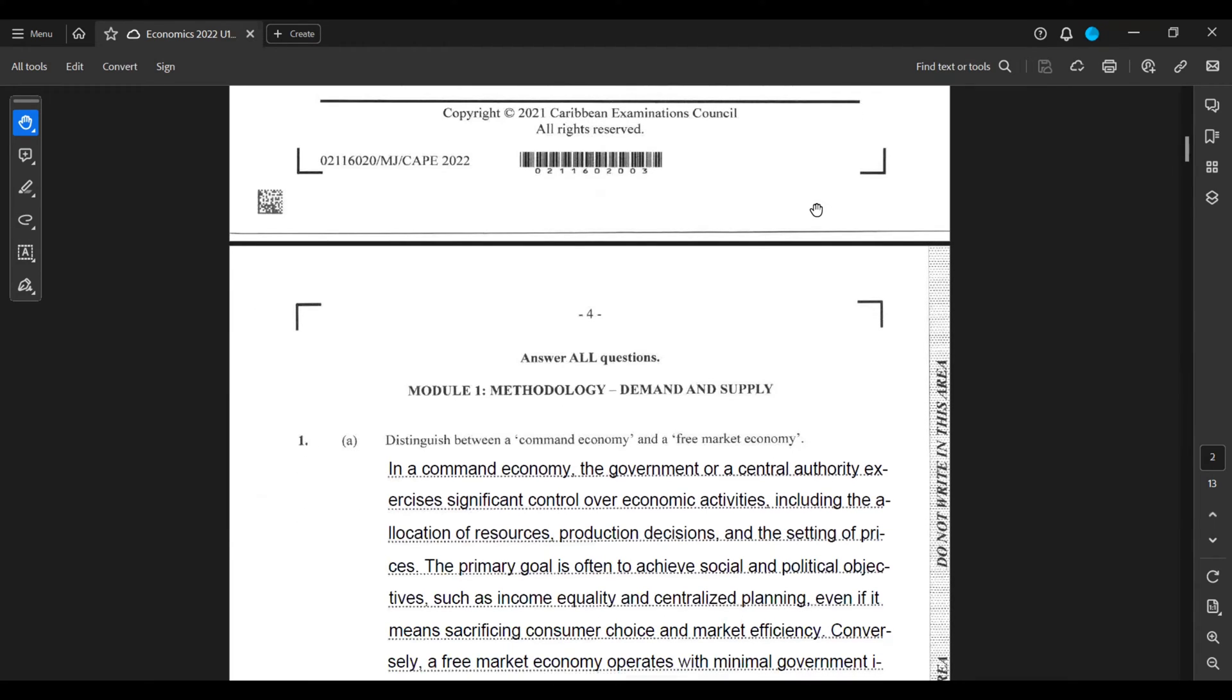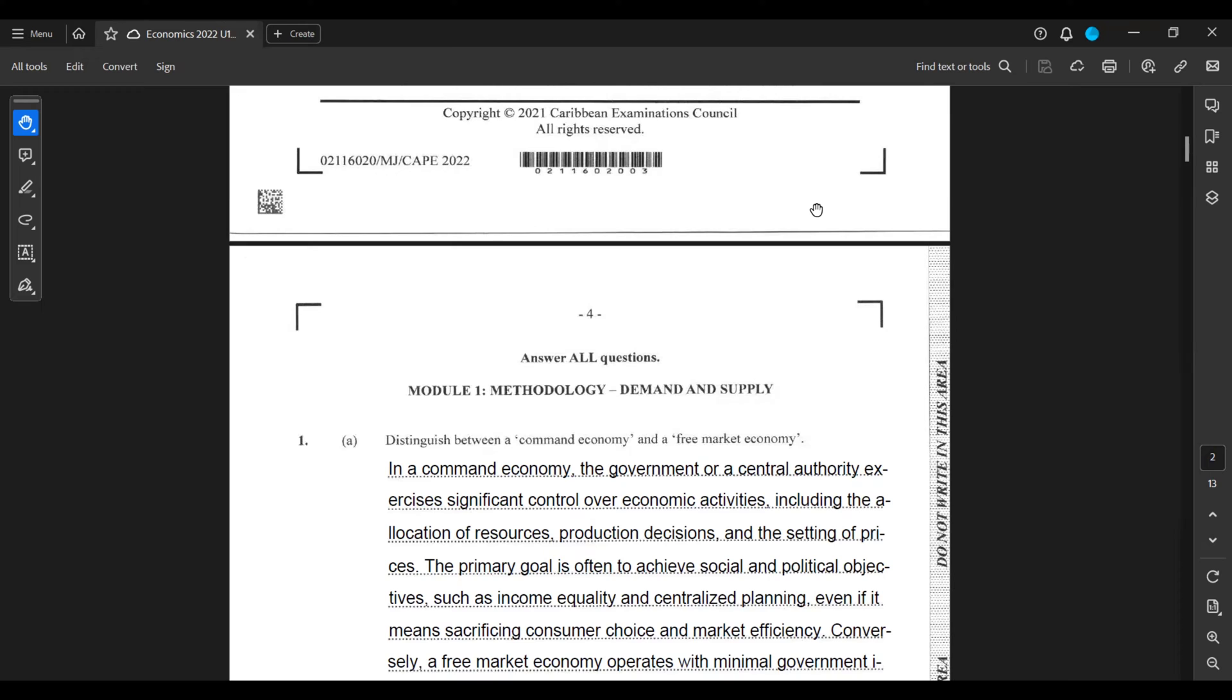In a command economy, the government or a central authority exercises significant control over economic activities, including the allocation of resources, production decisions, and the setting of prices. The primary goal is often to achieve social and political objectives, such as income equality and centralized planning, even if it means sacrificing consumer choice and market efficiency.